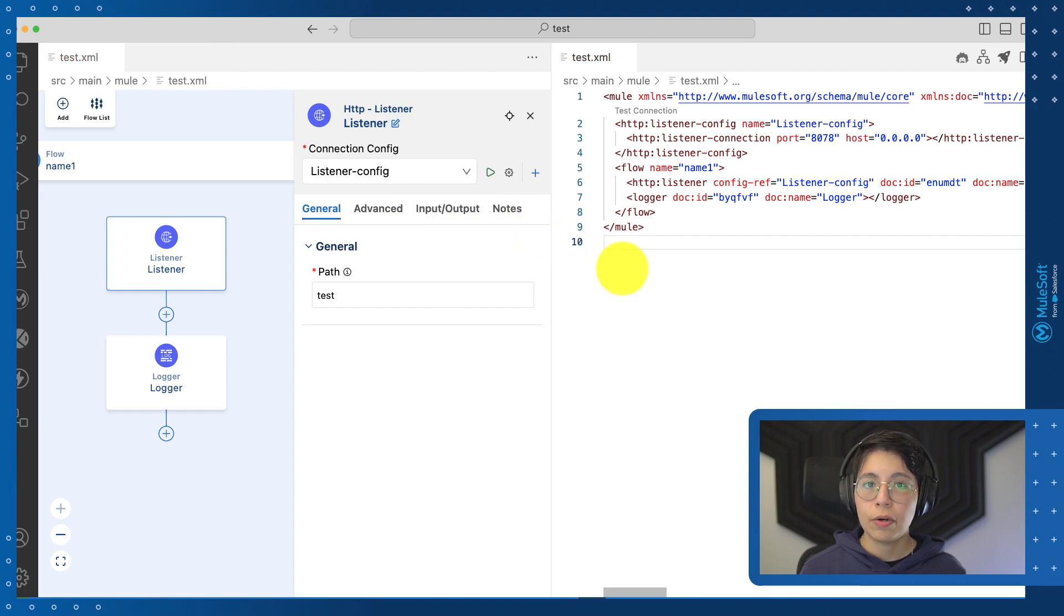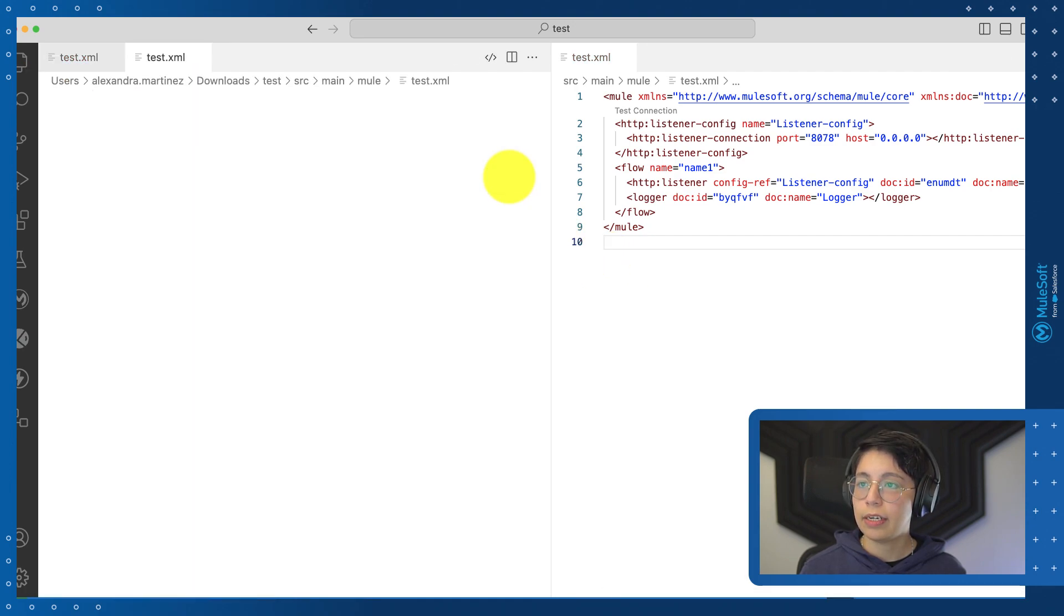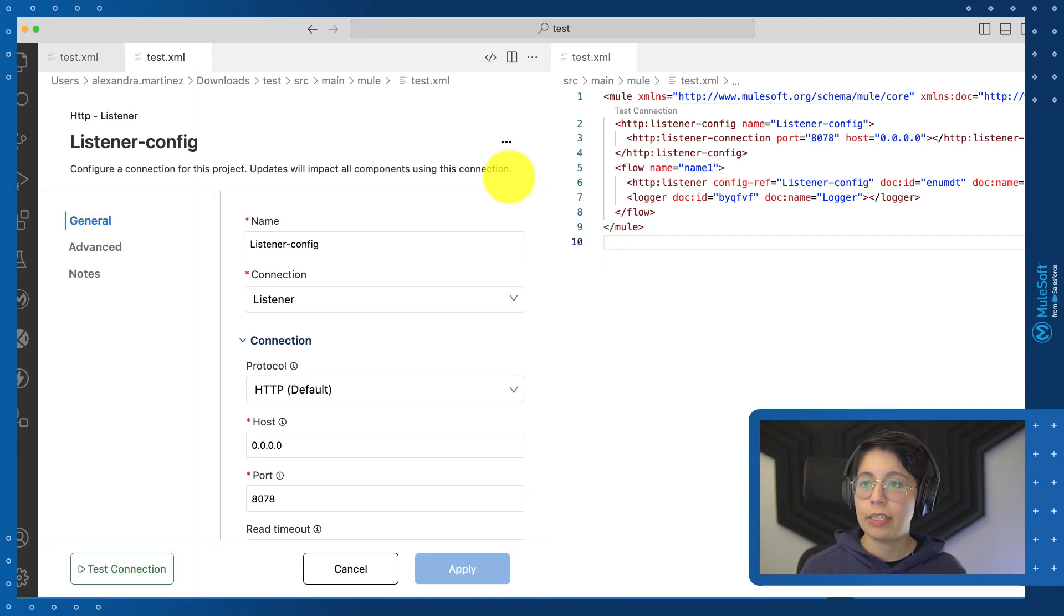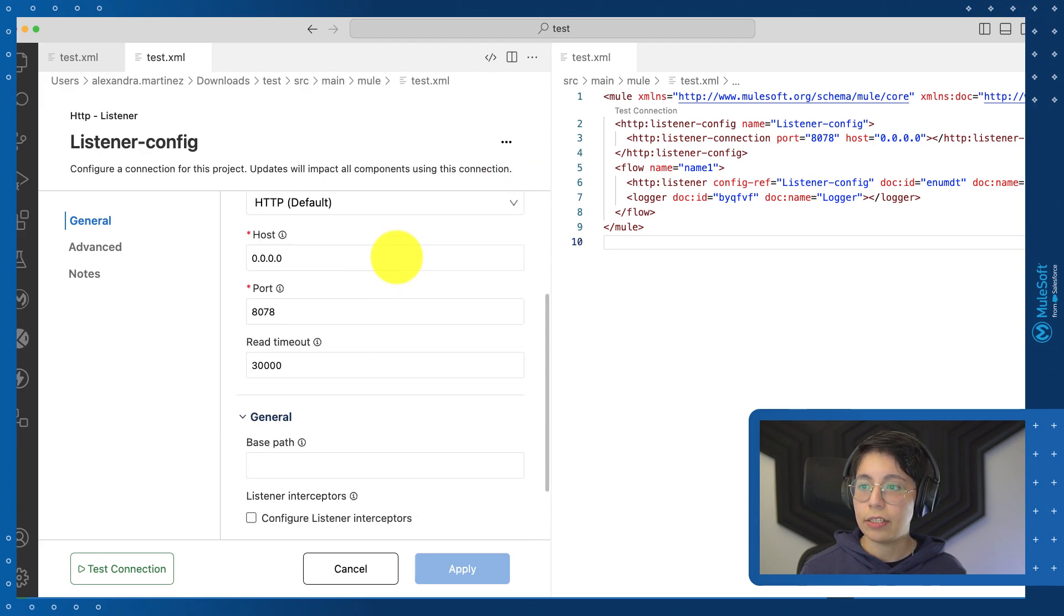You can also edit that connection by clicking on this gear button right here, and this will open the same UI where you can edit your configuration.